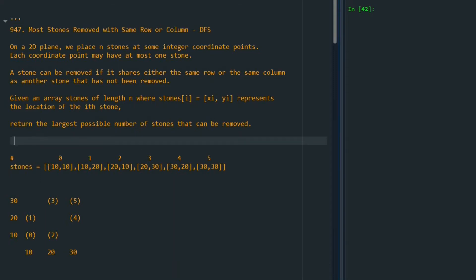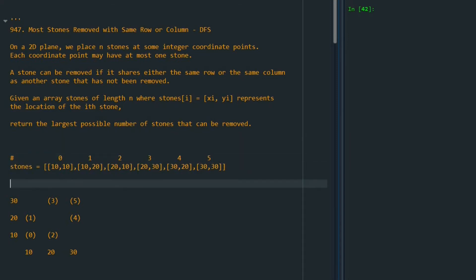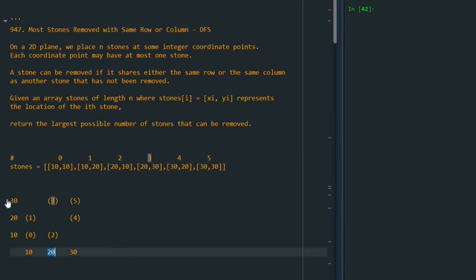For example, we are given a list that has 6 stones like this one. And each one of them has its own location. For example, stone 3 has the location x20, y30. So x20, y30 is the stone 3.